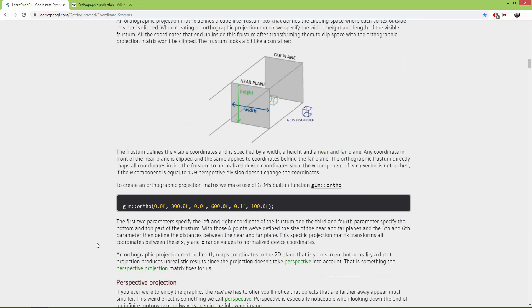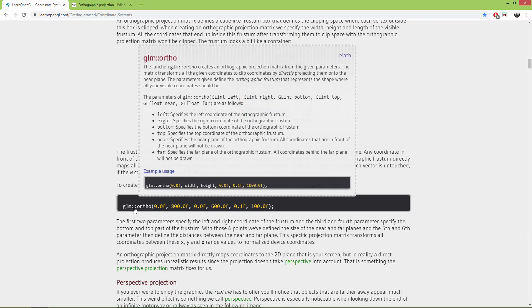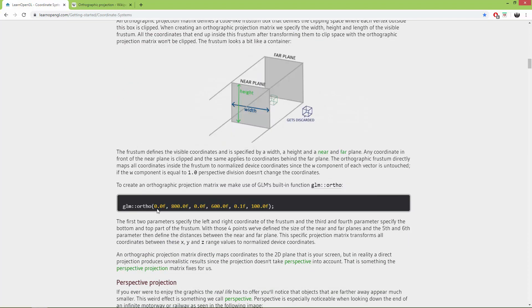Using C++ and the GLM library you set it like this: GLM ortho. This is the left side of the viewing box, this is the width of the viewing box, this is the bottom and this is the height, and this is the near clipping plane and far clipping plane.